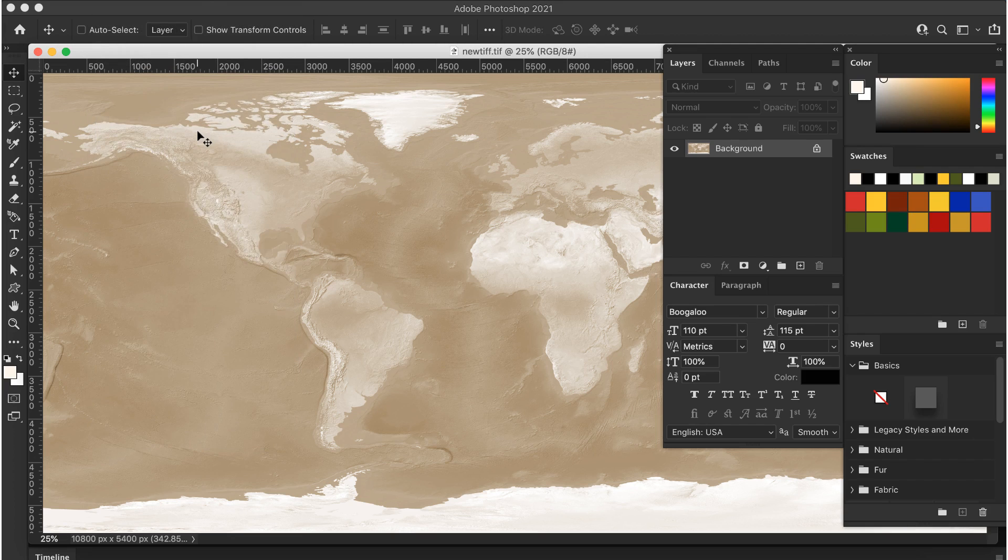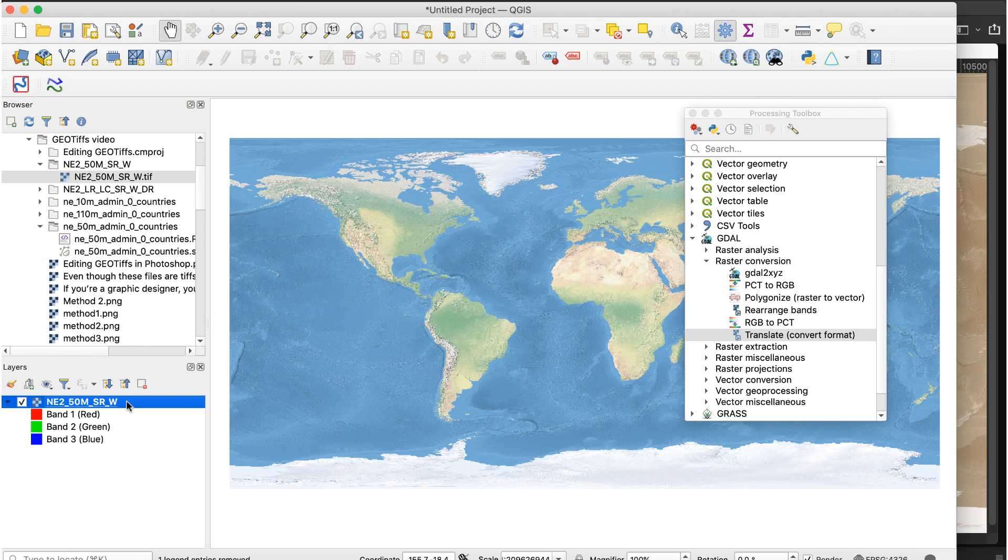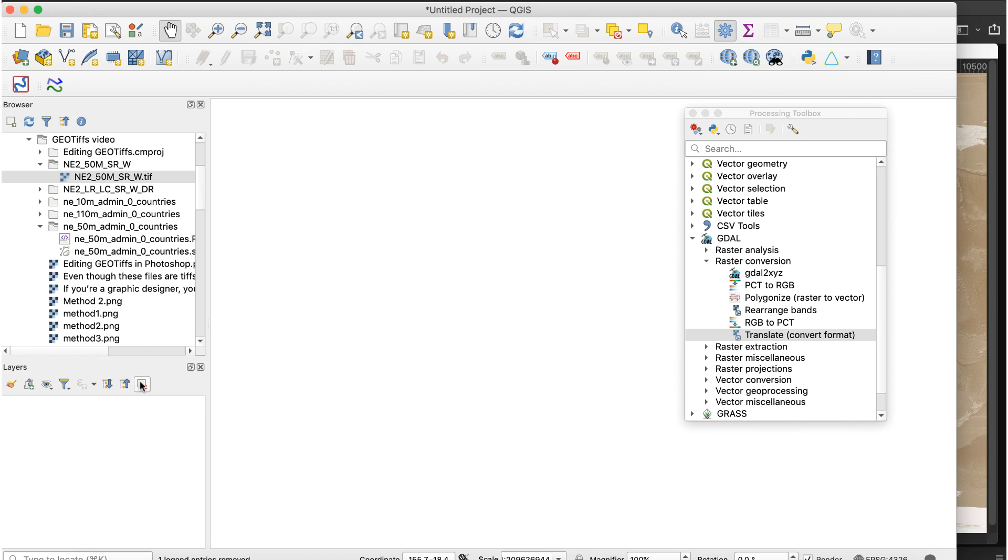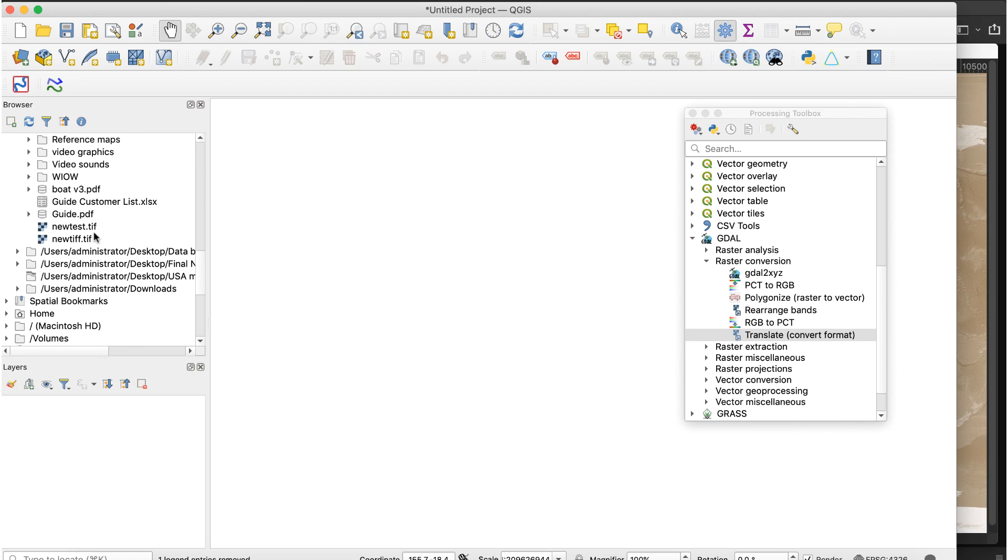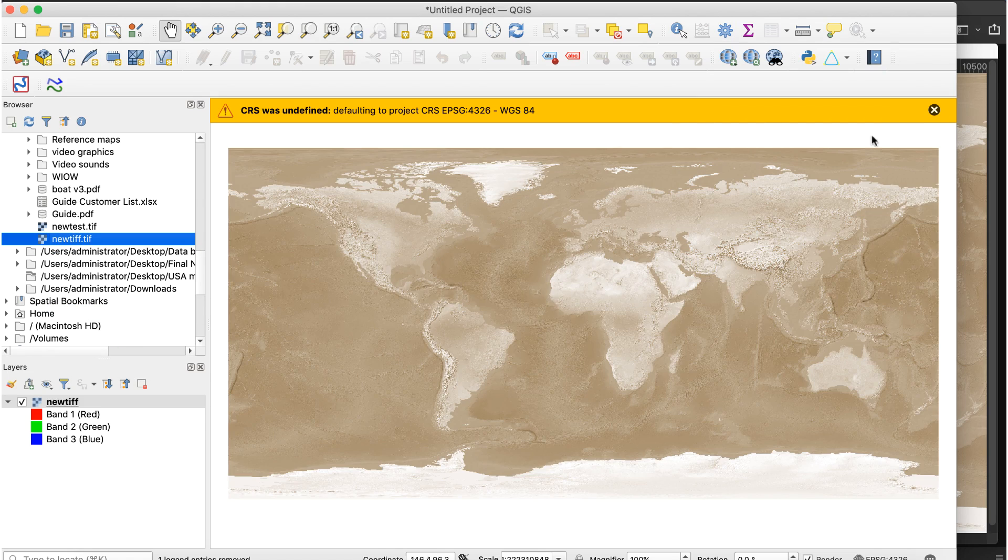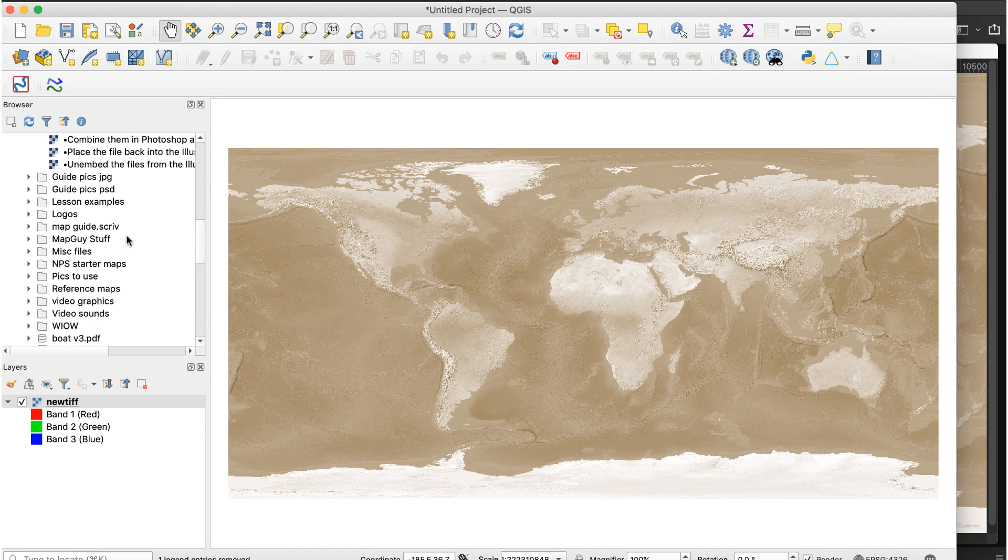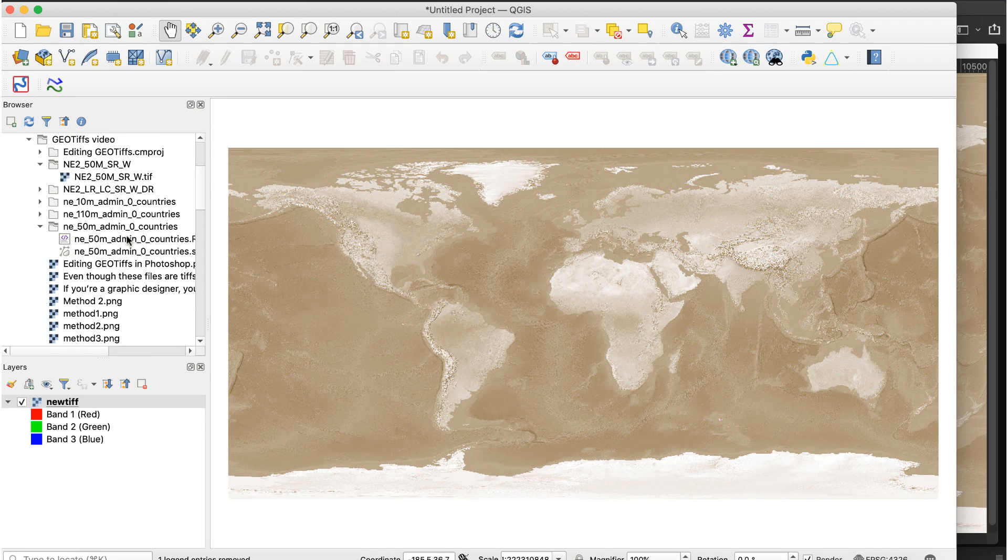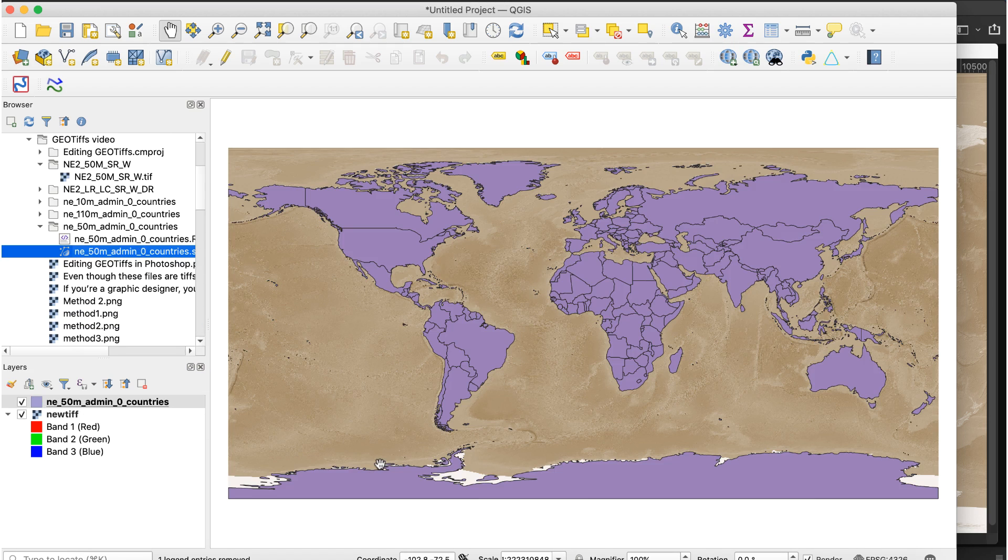Go back to QGIS and bring the new file into the map. You'll get a notice that the CRS was unidentified. Ignore this. Now you can add vector layers and they'll line up perfectly.